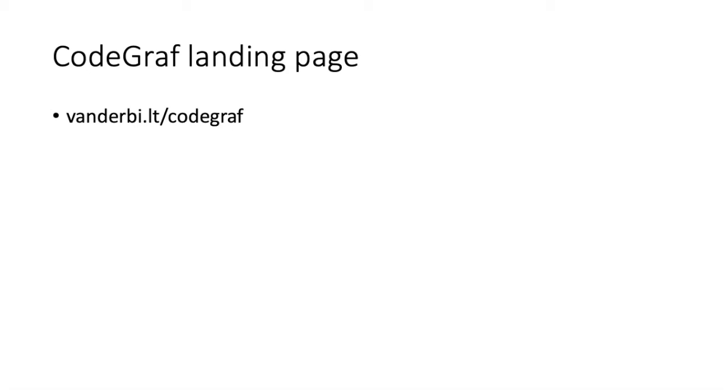You can find them at vanderbi.lt/codegraf. In the last lesson, we learned about a simple one-dimensional data structure in pandas called Series.